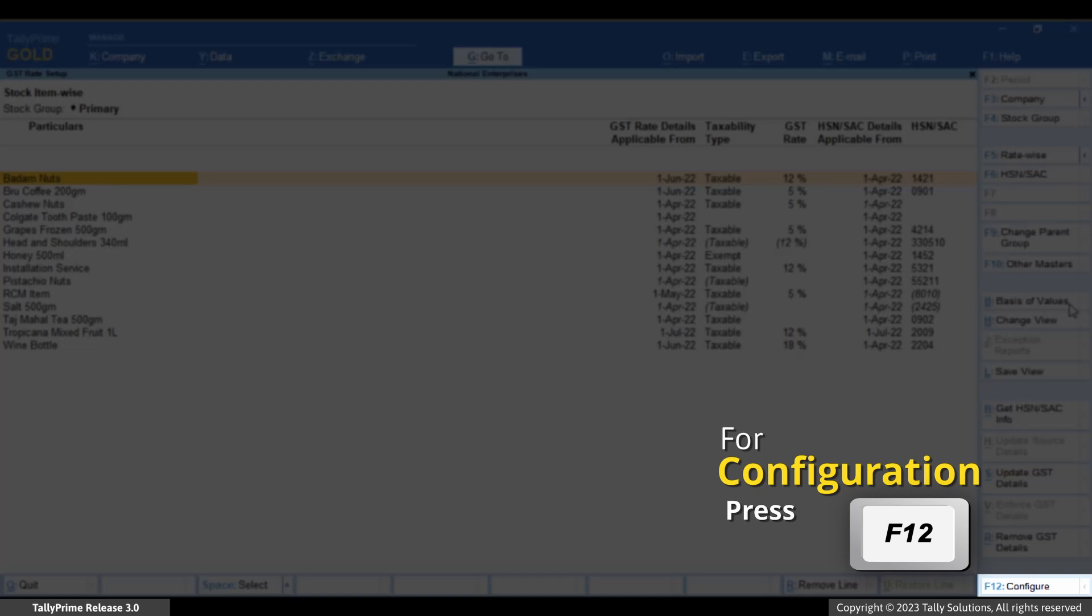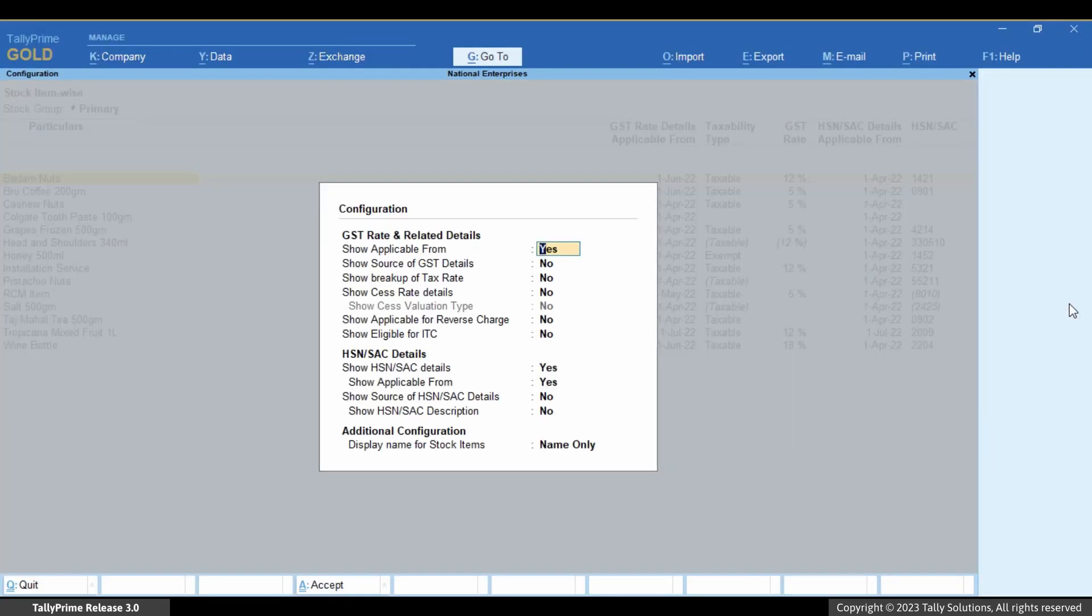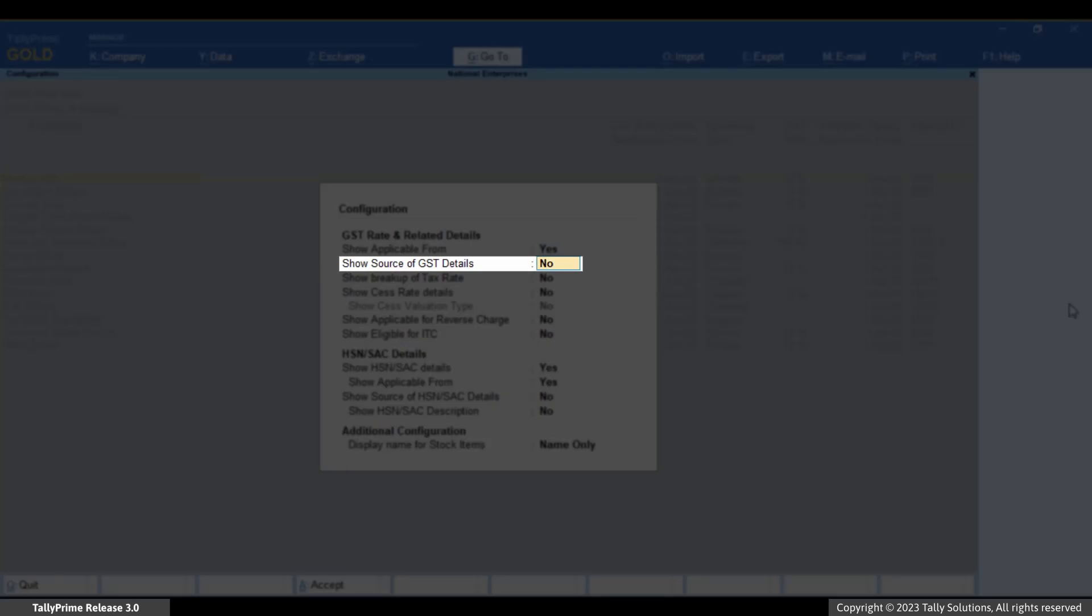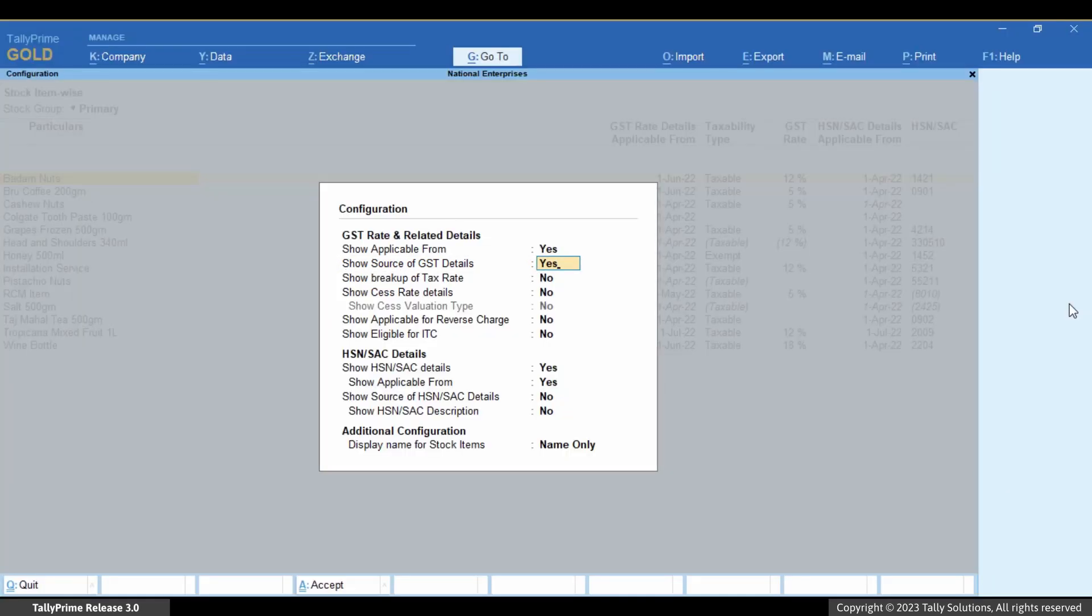You can view the report with the source of GST and HSN or SAC details. The source of GST and HSN or SAC details can be any master from which the GST or HSN or SAC related details will be considered when you record transactions.